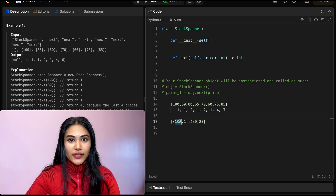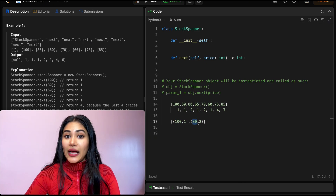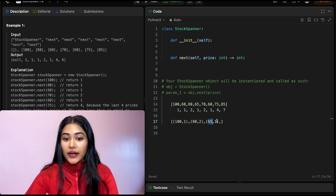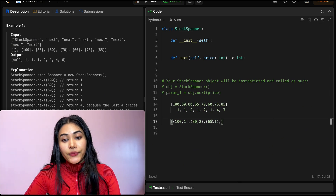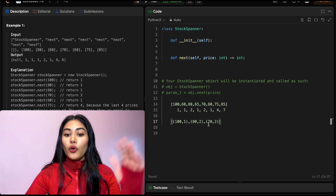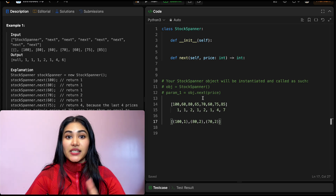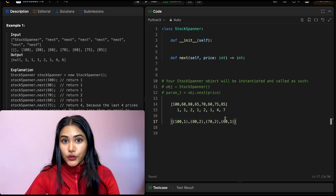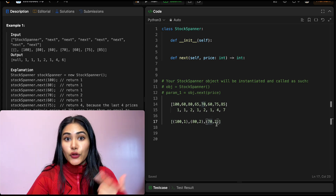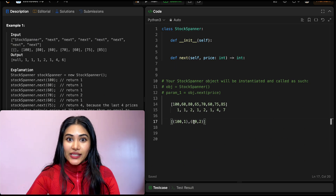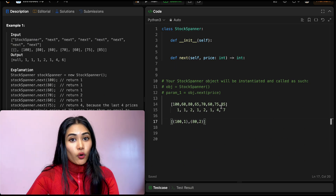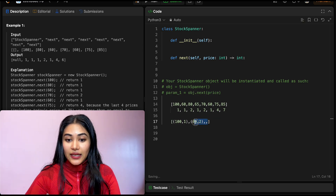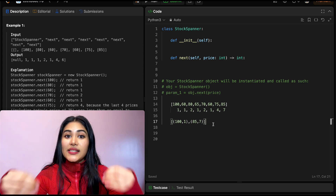At 65, the last tuple has price 80 which is greater, so span is 1. For 70, we check the last tuple, we're greater than it, so we remove it and add 1 to 70's span — giving 2. We stop there, cut off by 80. For 60, the last price is greater, so span is 1. For 75: 60 is less than 75 giving span 2, then 70 is less than 75 adding another 2 giving span 4 — stopped by 80. For 85: we get 4 from 75, and 2 from 80, totaling 7.